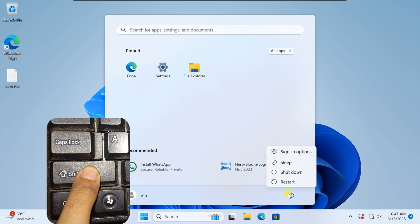Once you're logged in, it's a good idea to restore the original files. Reboot into recovery mode again and open the command prompt.